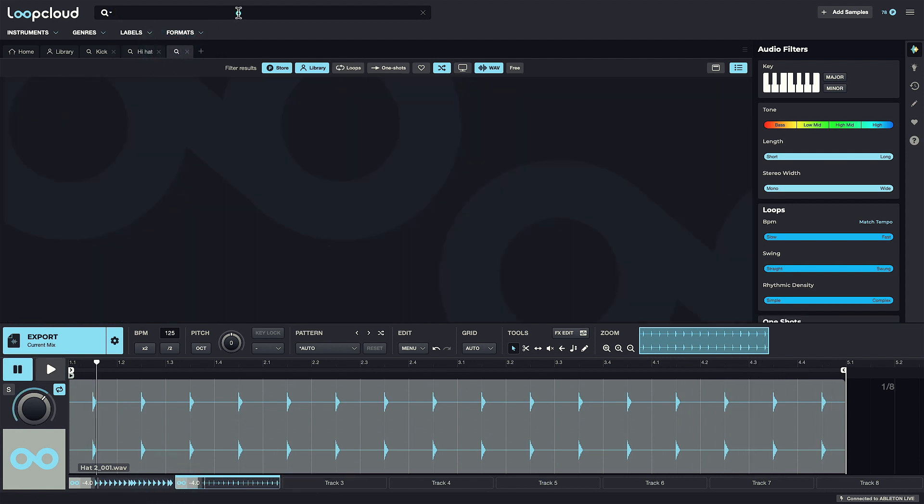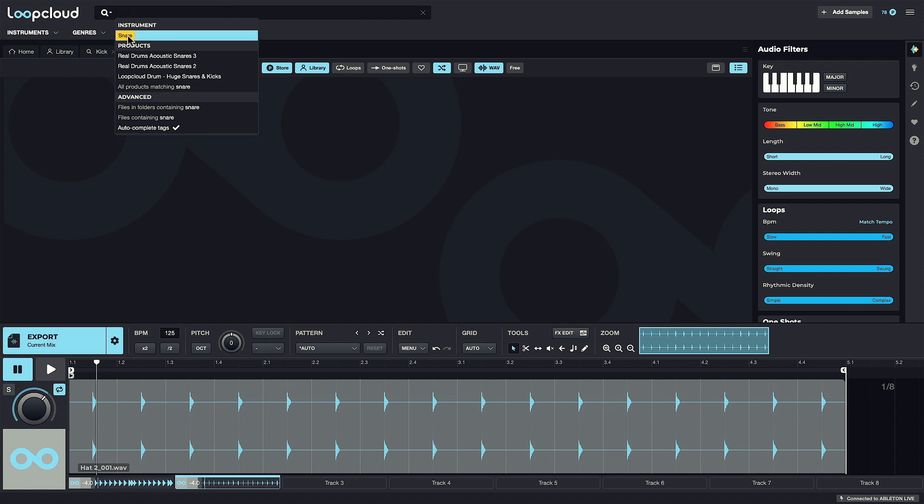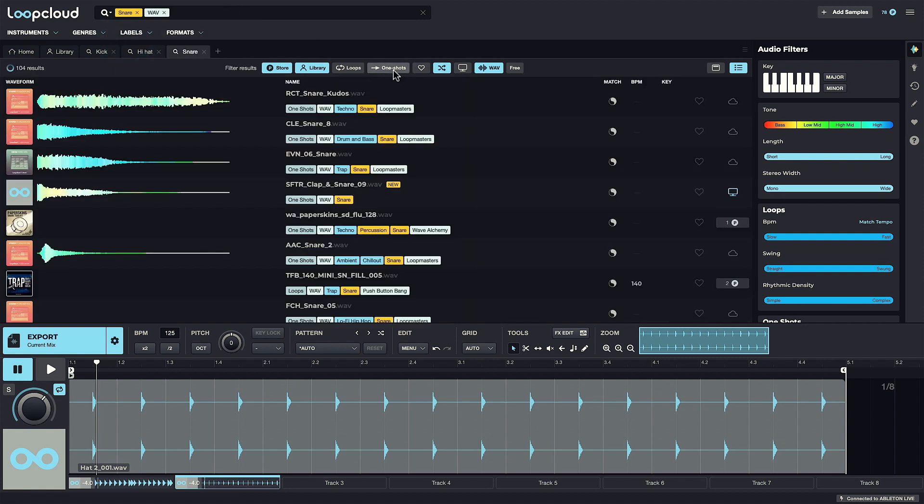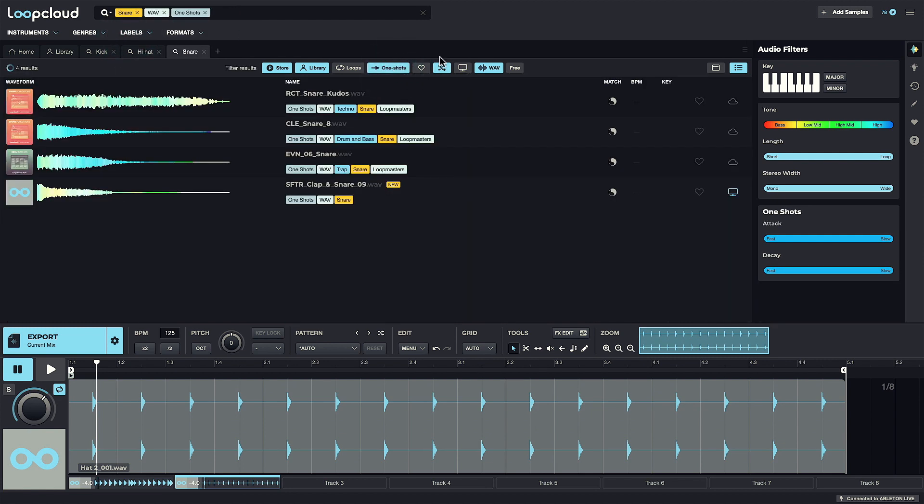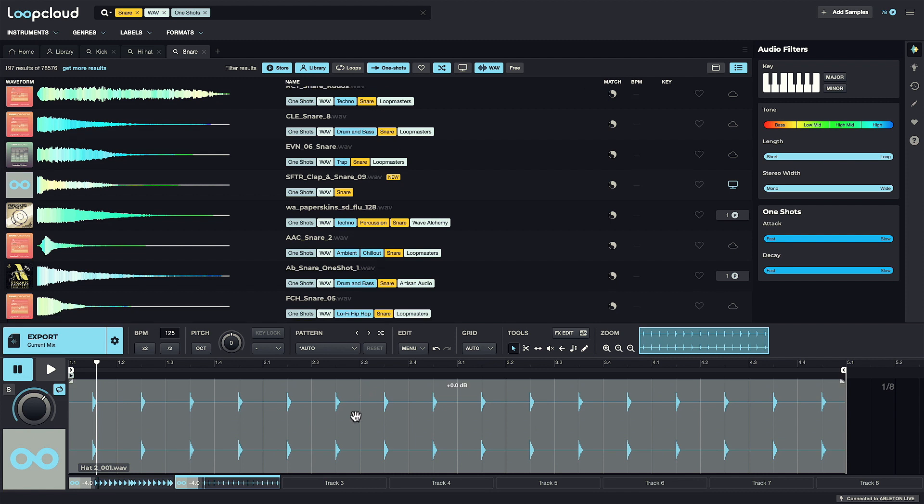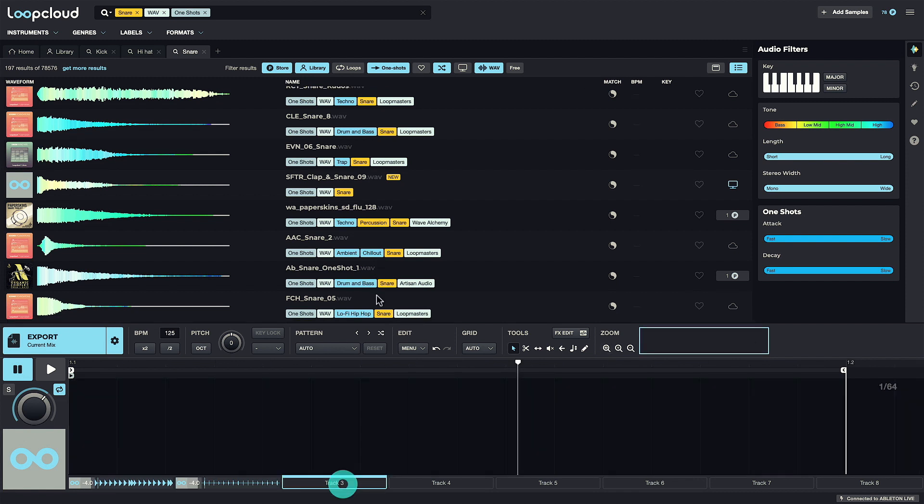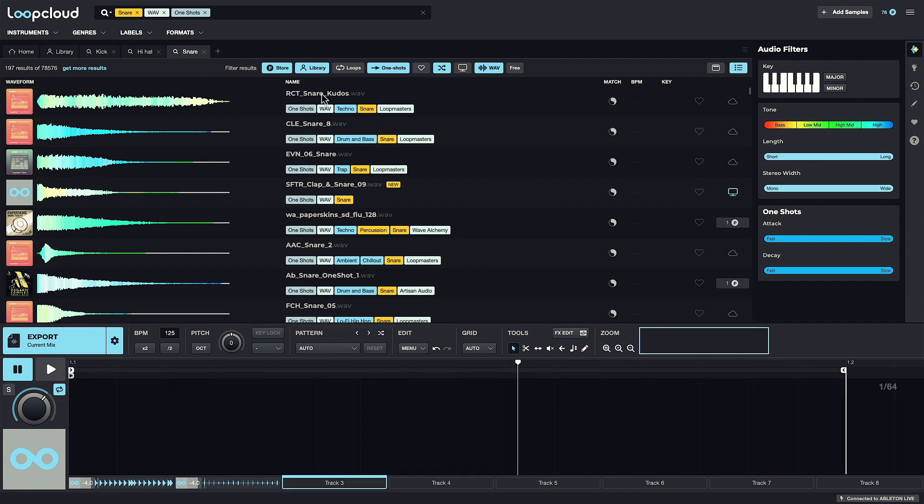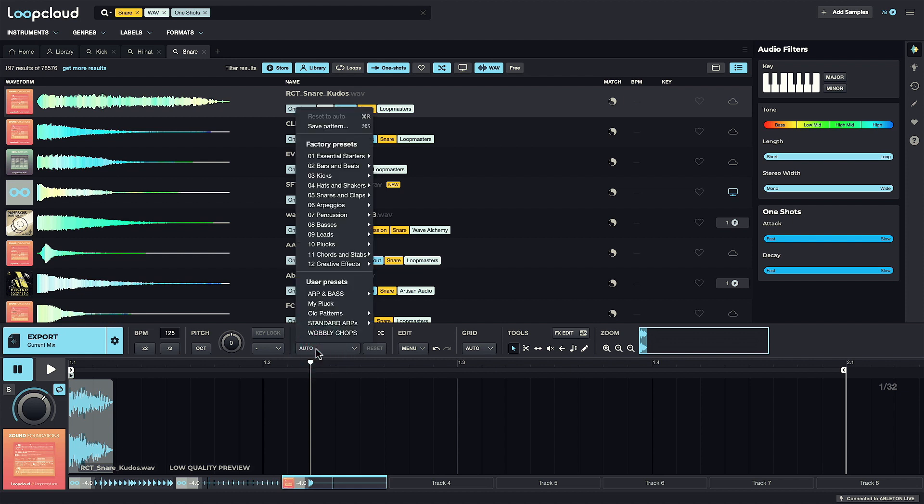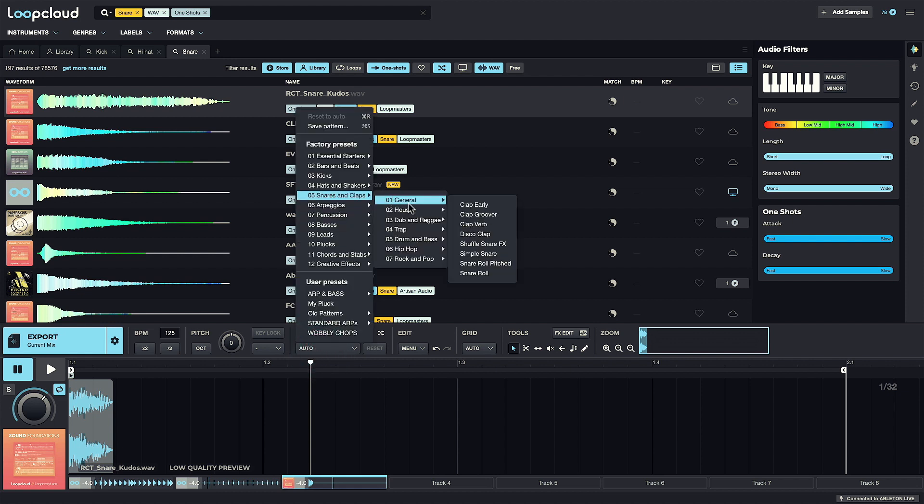For the snare now, I'll go for a one-shot. So I'll add that to Track 3, and then I'll use the Pattern menu to sequence it into one of the house snare patterns.